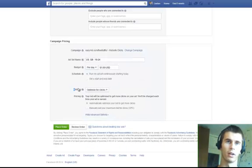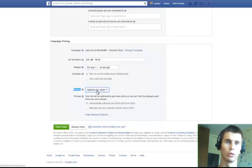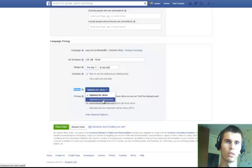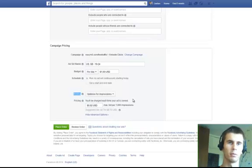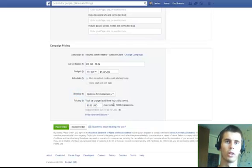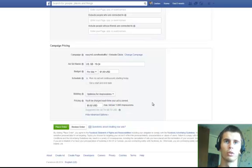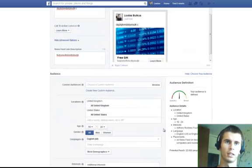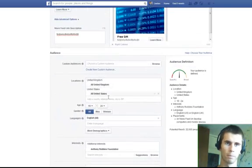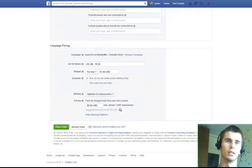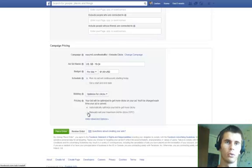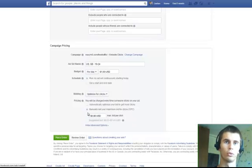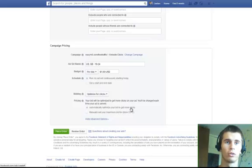Next, there is bidding. Optimize for clicks or optimize for impressions. That's up to you what you want to use. Or you can use what it is optimize for impressions. That means you will spend a specific amount for 1,000 impressions to your audience that you have selected right here. And optimize for clicks is Facebook is going to optimize your clicks.